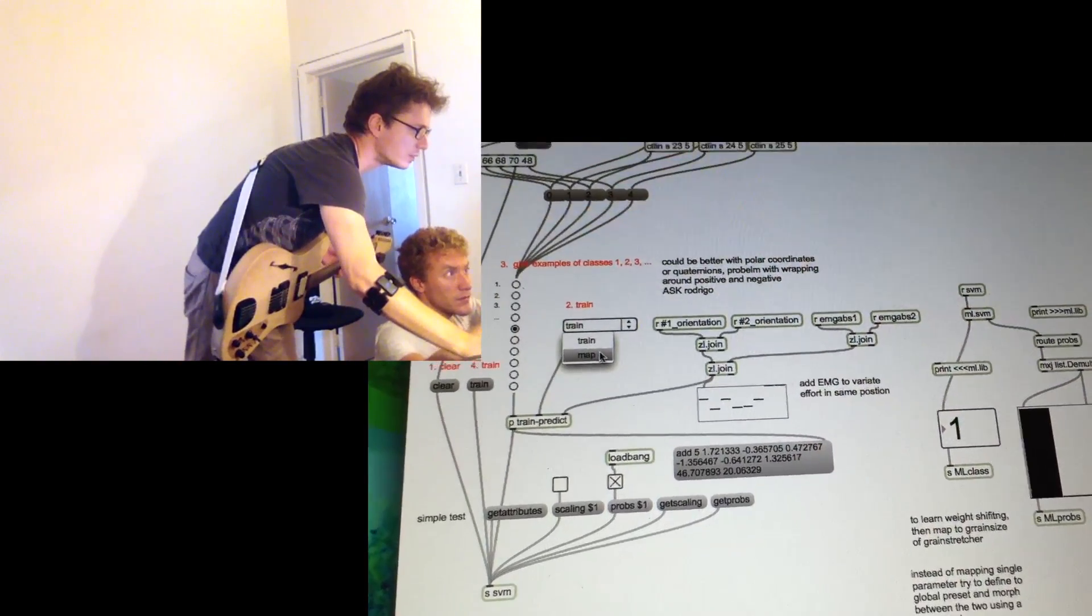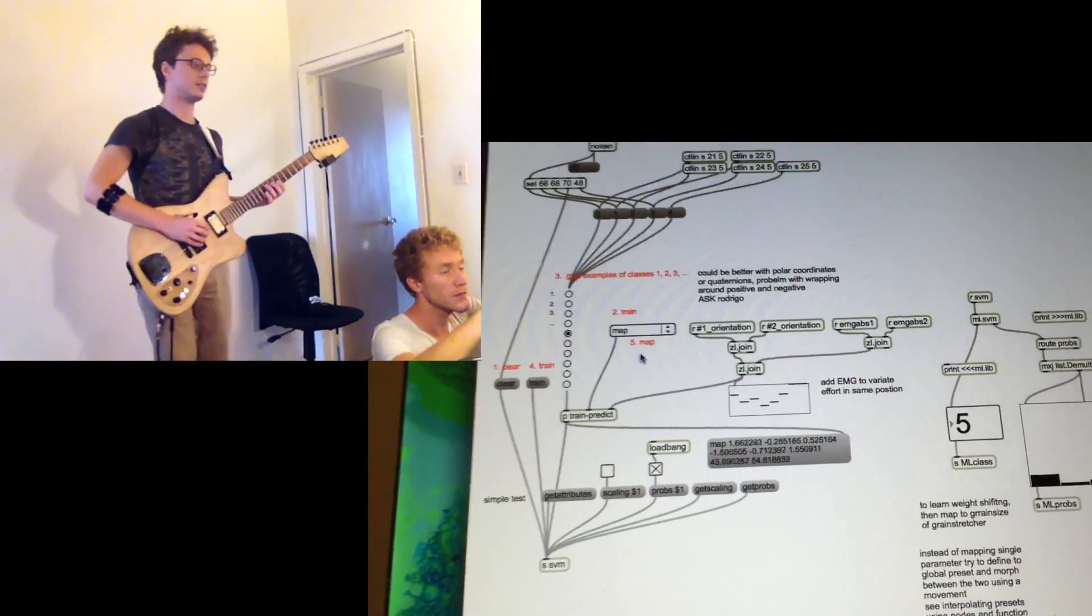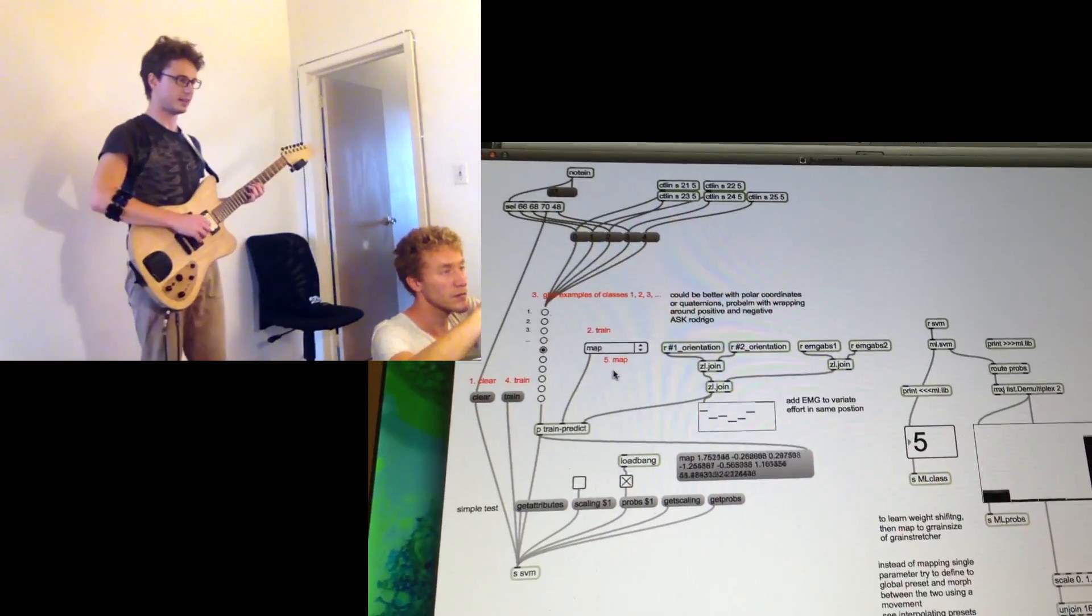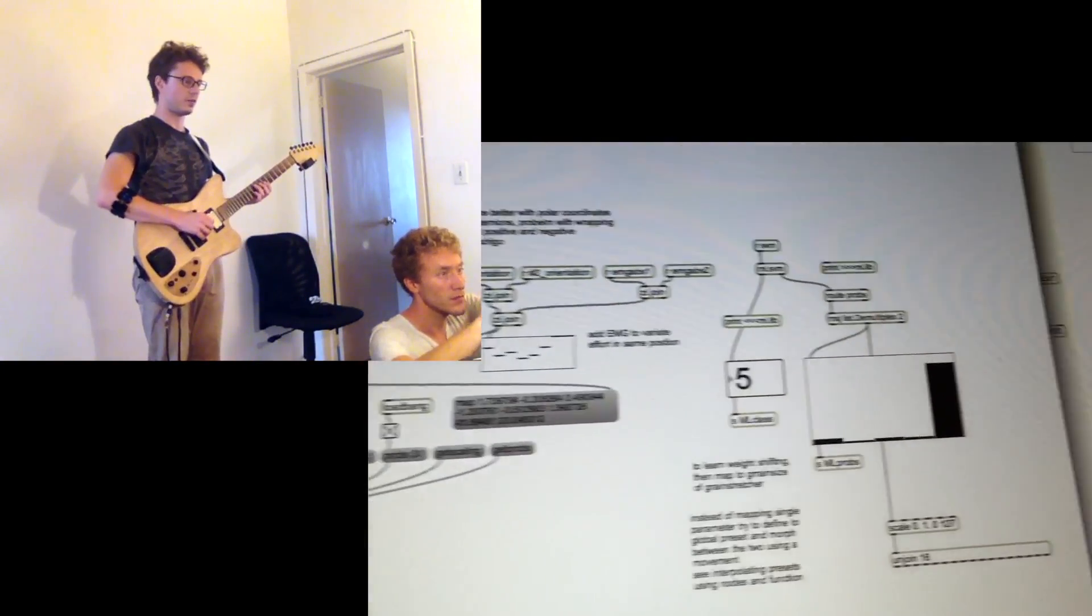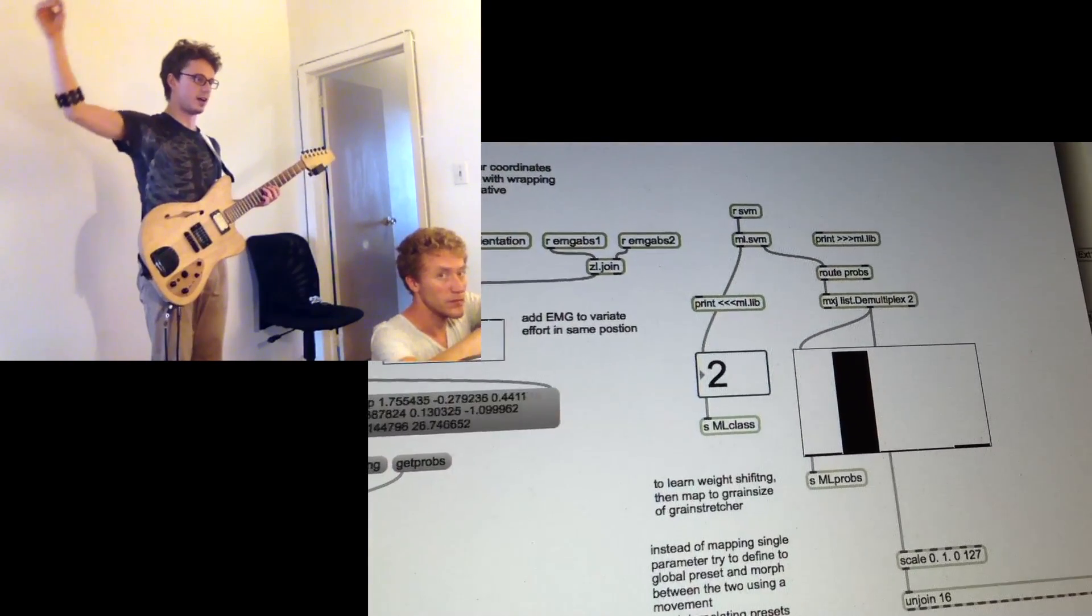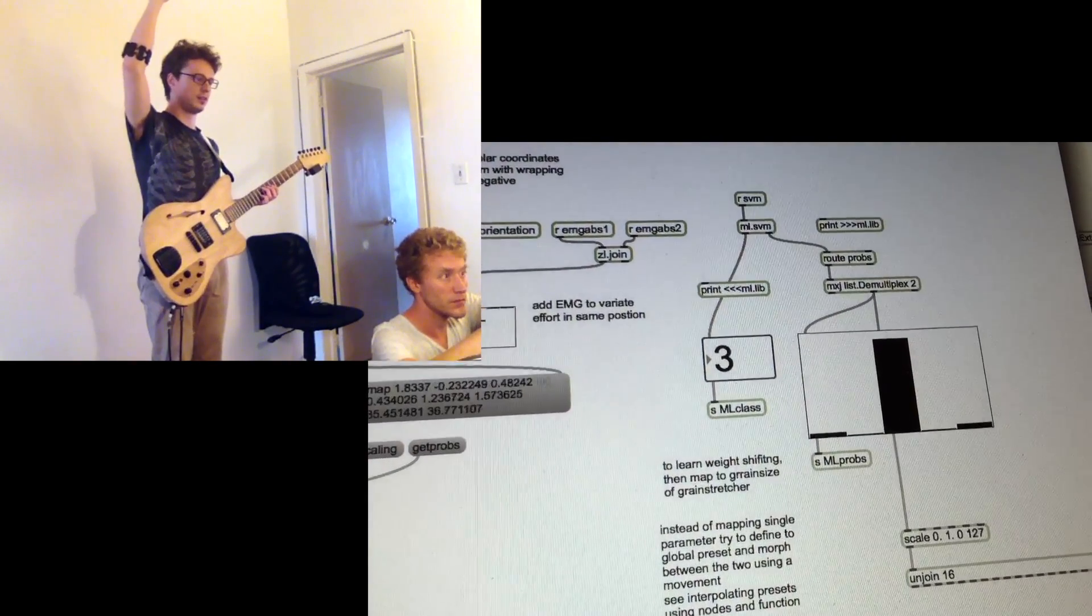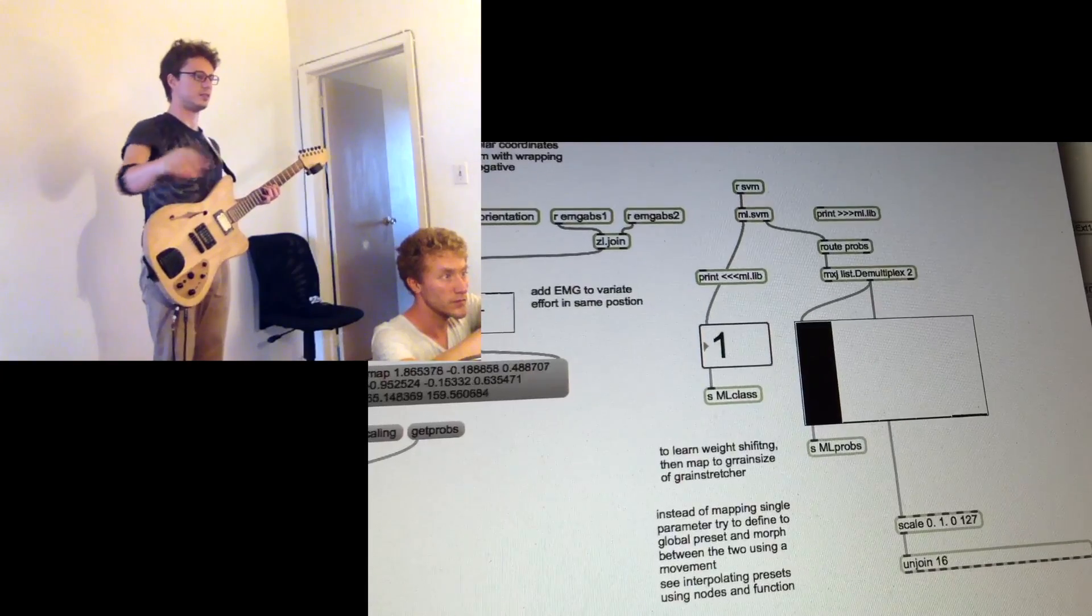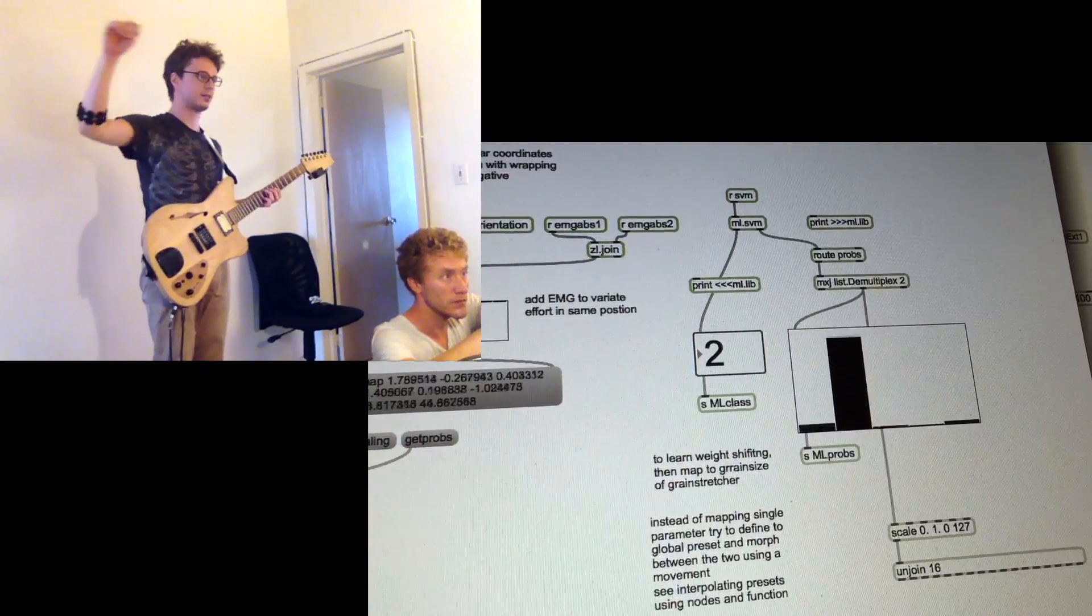And then switch to map. So now we've got the likelihoods of the five different positions I've trained them on with.